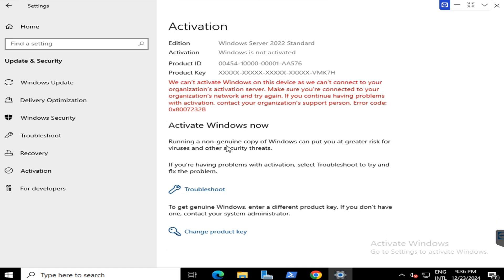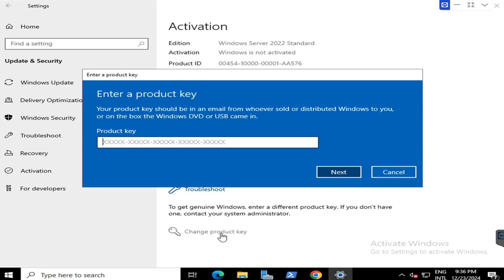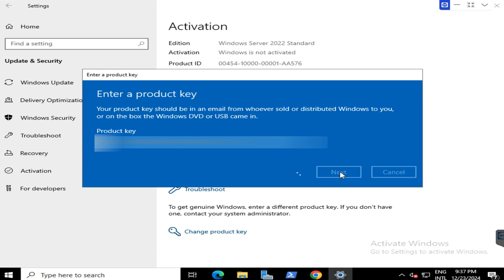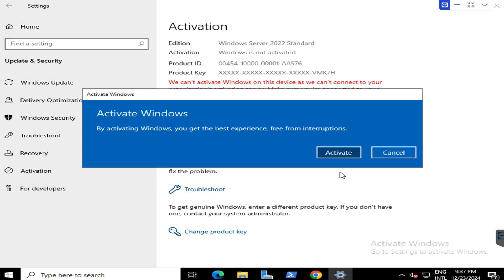Make sure you have the license key and select on change product key. I have copied my license key already, then paste it here and click on next and activate.